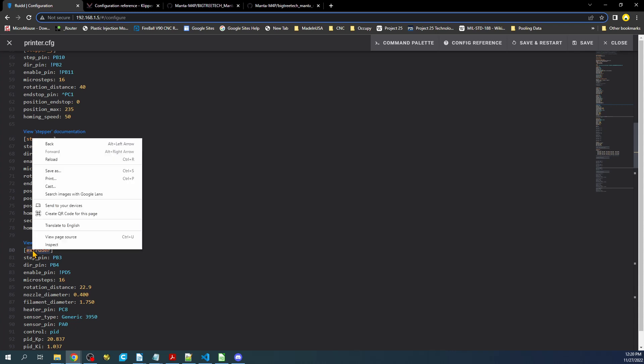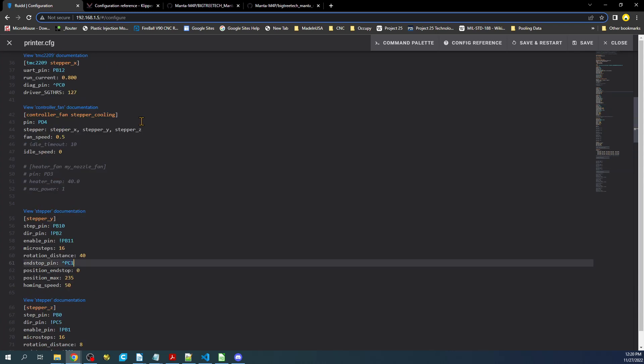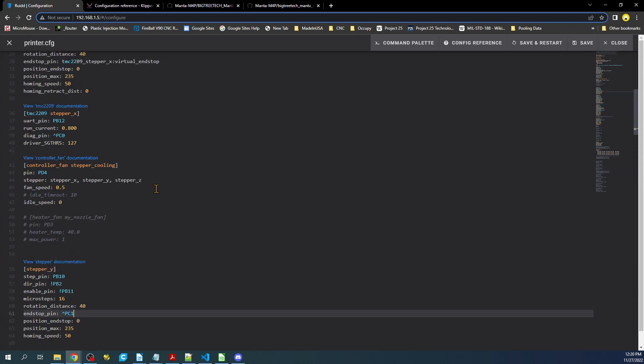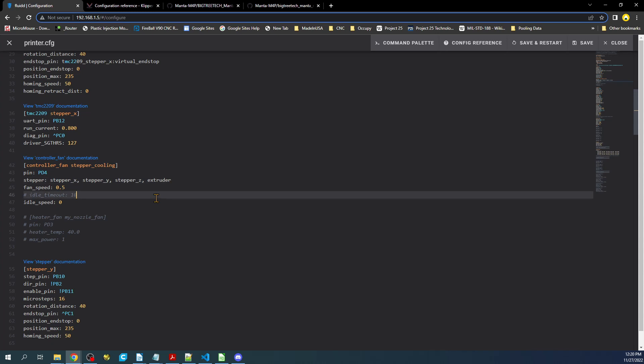So if we copy that and then go up here, we could paste it right here. Or we can type extruder and it would auto-populate for us. Like so. So this is the actual fan speed I'm going to be running at.